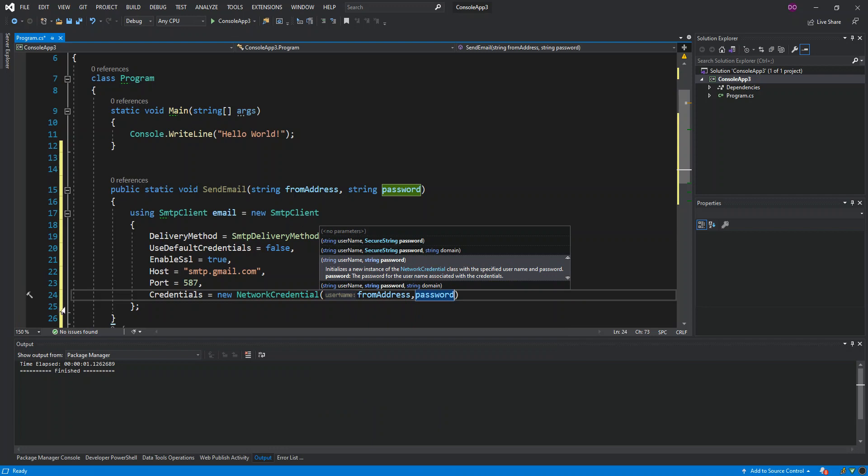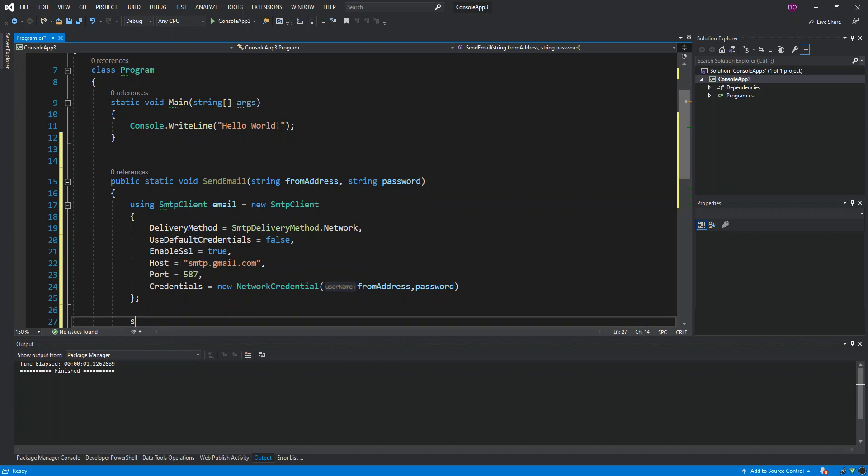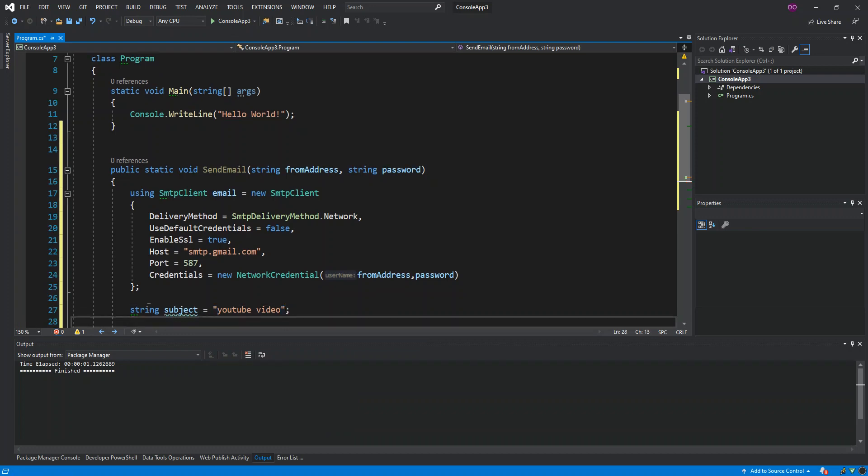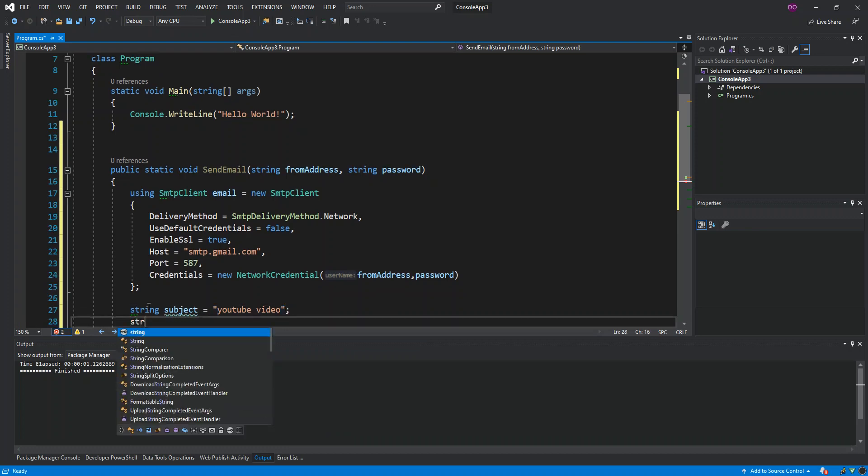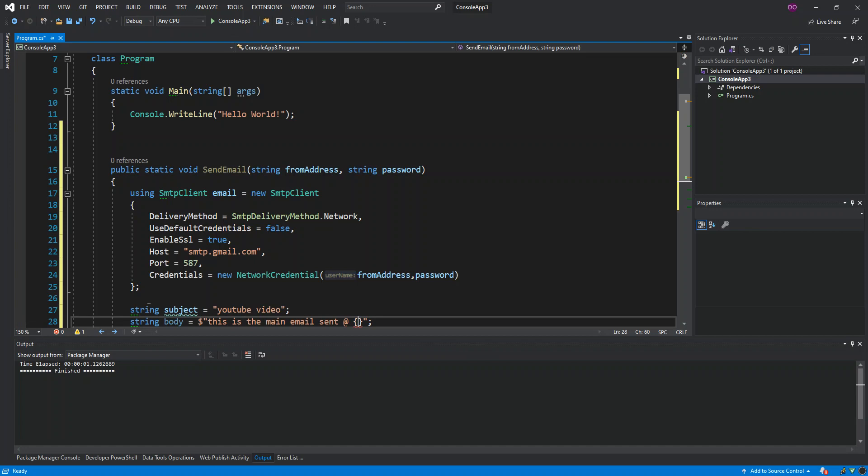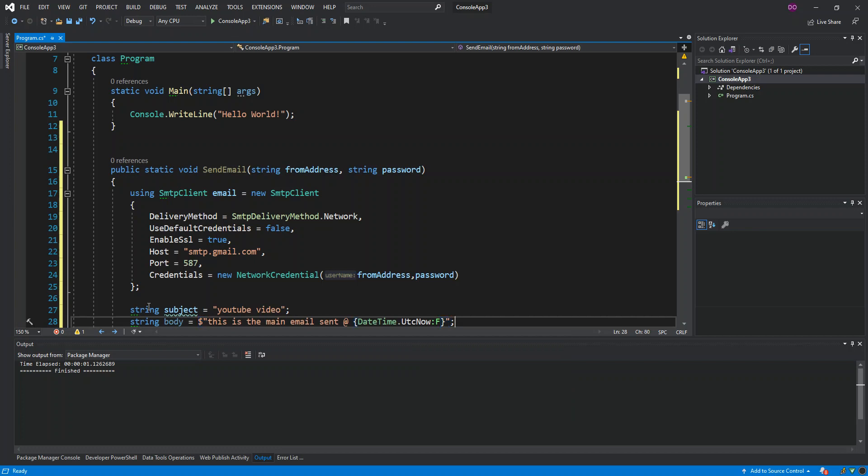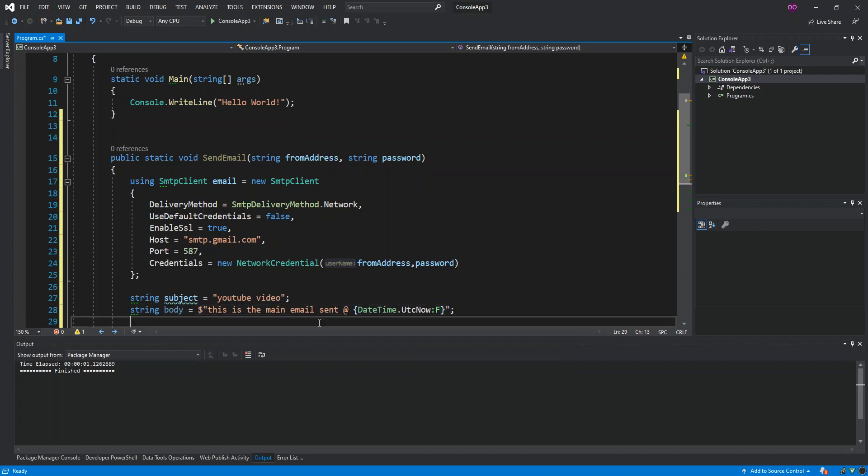That's all we're gonna do for here for now. What we do next is we're just gonna create a string variable, this will be the subject of the email. We're just gonna set YouTube video. Then we're gonna have another string variable which will be body. Let's make it a bit dynamic, so we can say this is the main email sent at DateTime.UtcNow, convert that to string full date string.